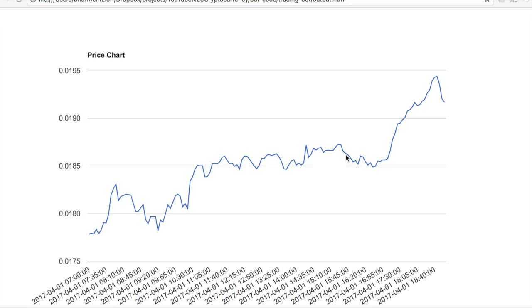Now we could think back to calculus and make a complicated formula to identify local maximums, or we could just look at this logically. We can look at each data point and say, if the data point before is lower and the data point after is lower, then this is a local maximum.